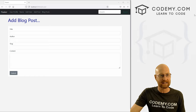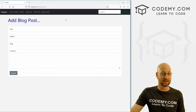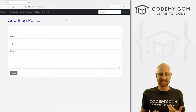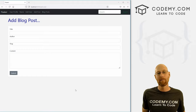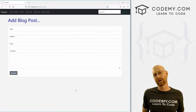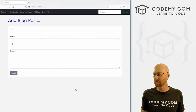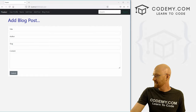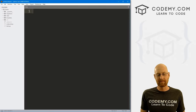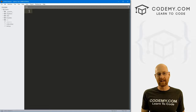Moving right along in our Flask app here. In this video, we want to add the ability to add a blog post. We have to create a form and also create a new model that deals with just blog posts. Let's head back over to our code. I'm using the Sublime Text Editor and the Git Bash Terminal as always.